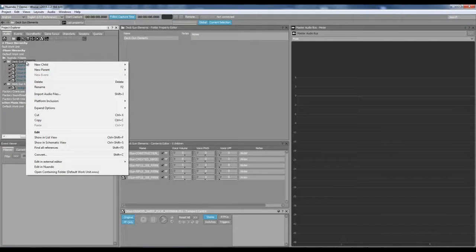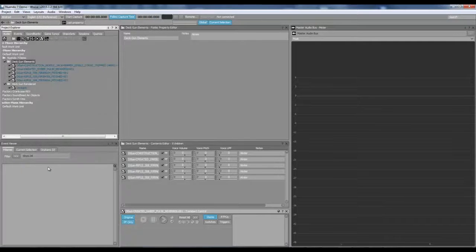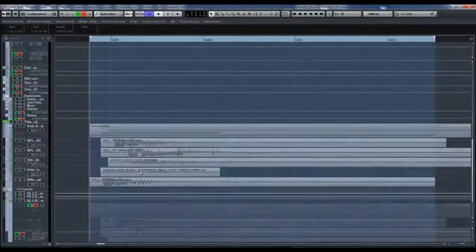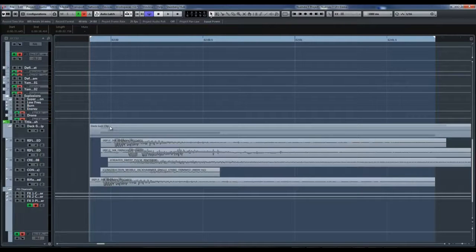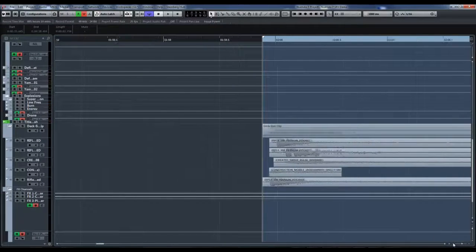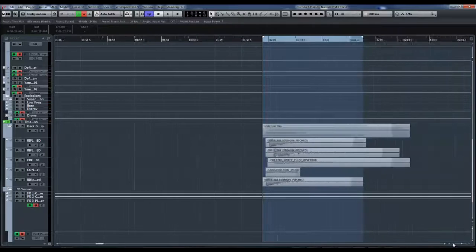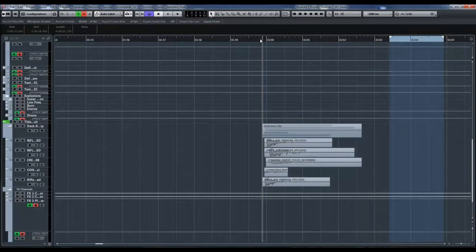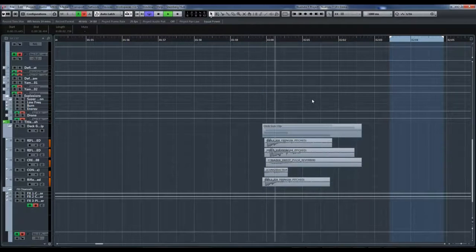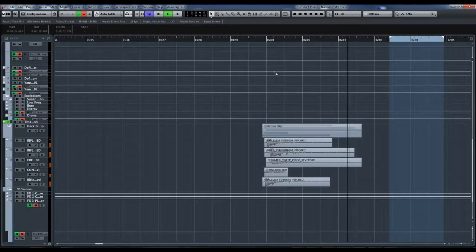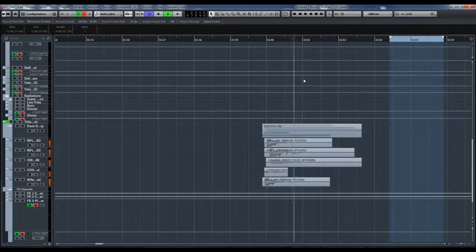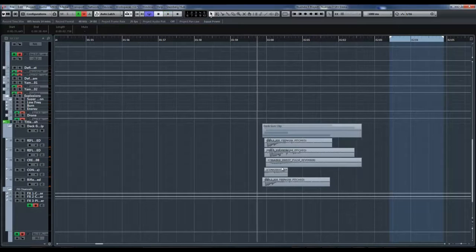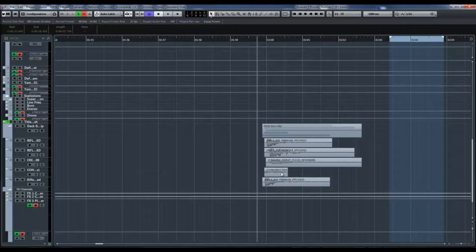So let's have a look at these in Nuendo. Edit in Nuendo. And here are all of those elements that we've just seen in WISE. Now you can see here there is actually deck gun clip. These have been assembled to create a sound as we would use it in both the Nuendo linear project as well as the game. So let's just move this out over here and we can trigger that. That's the sound we get of our deck guns being fired and all of those have been exported directly from this Nuendo project into WISE to allow us to use them in the game.